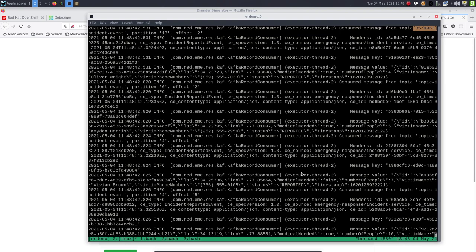This was a short demo to illustrate how you can combine OpenShift Streams for Apache Kafka together with Kafka Connect and Debezium to implement the Outbox pattern. Thanks for watching.